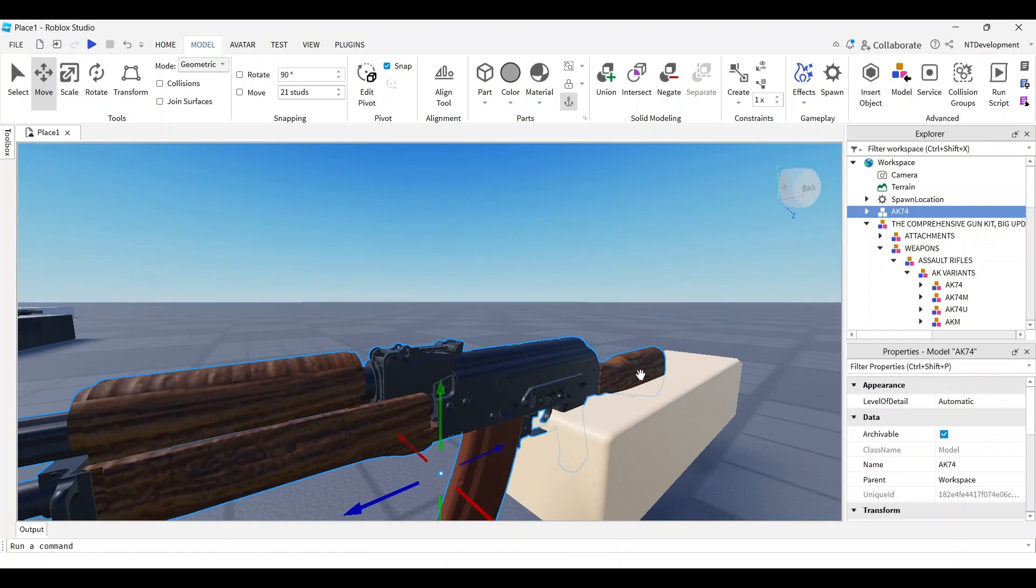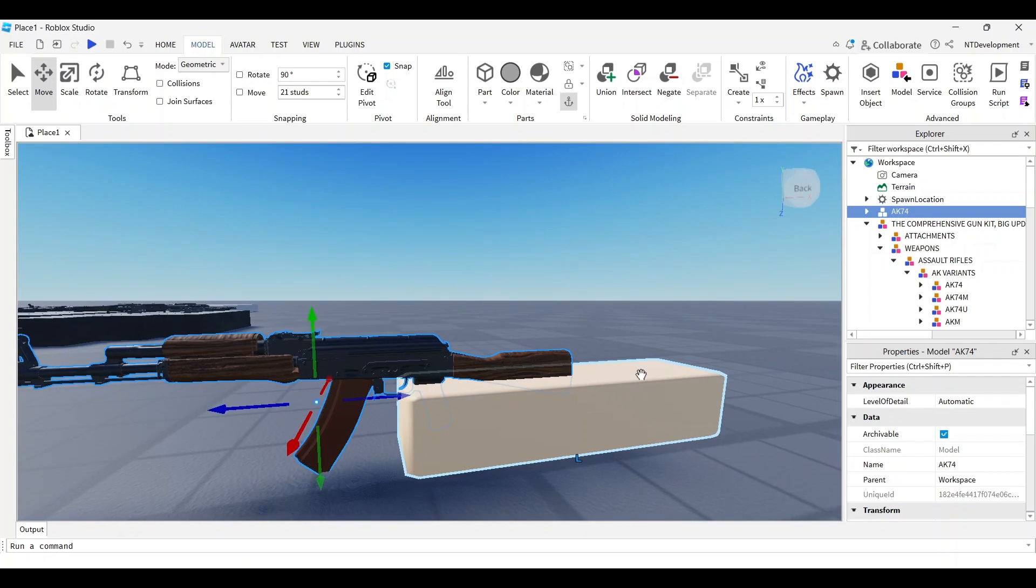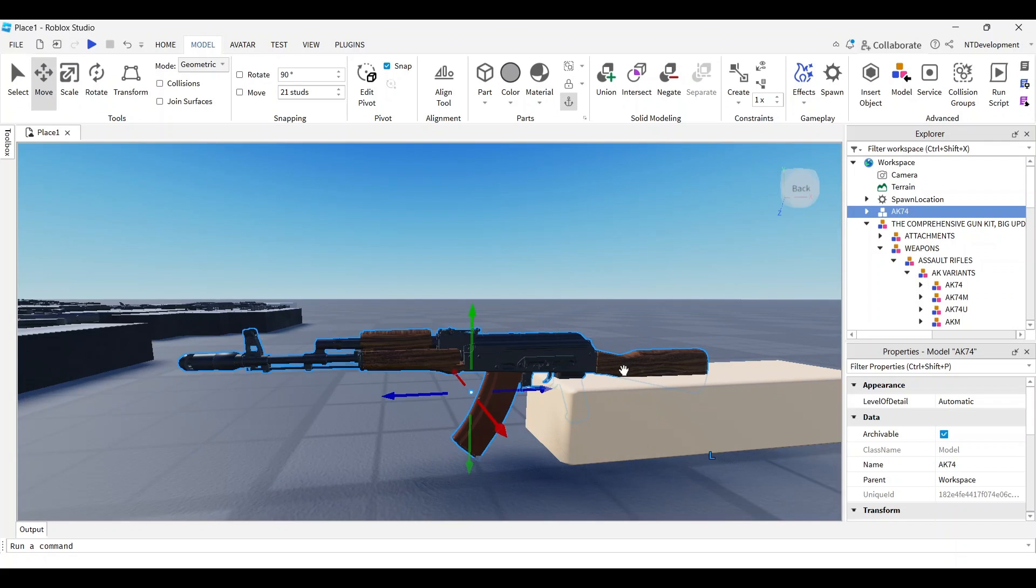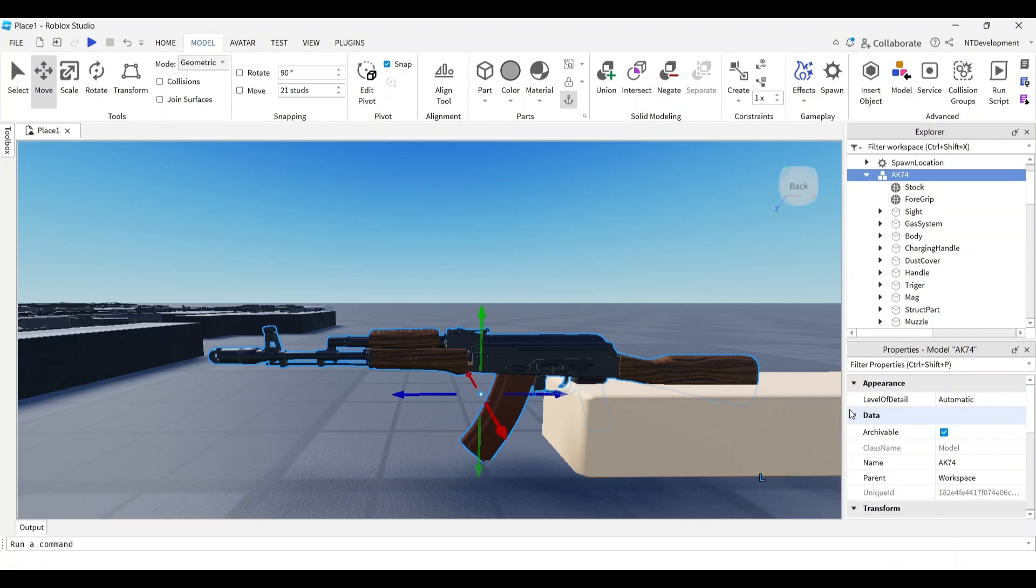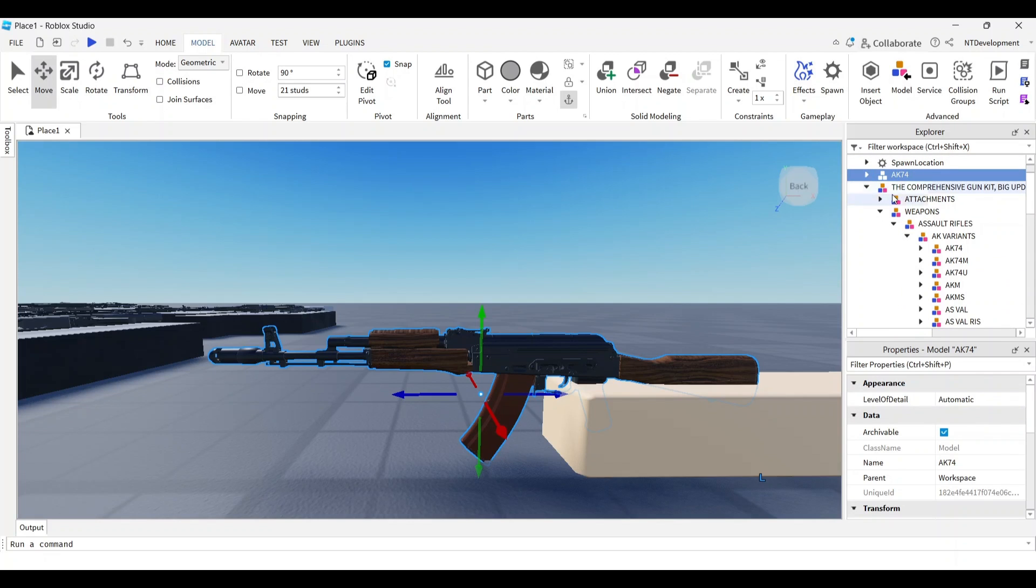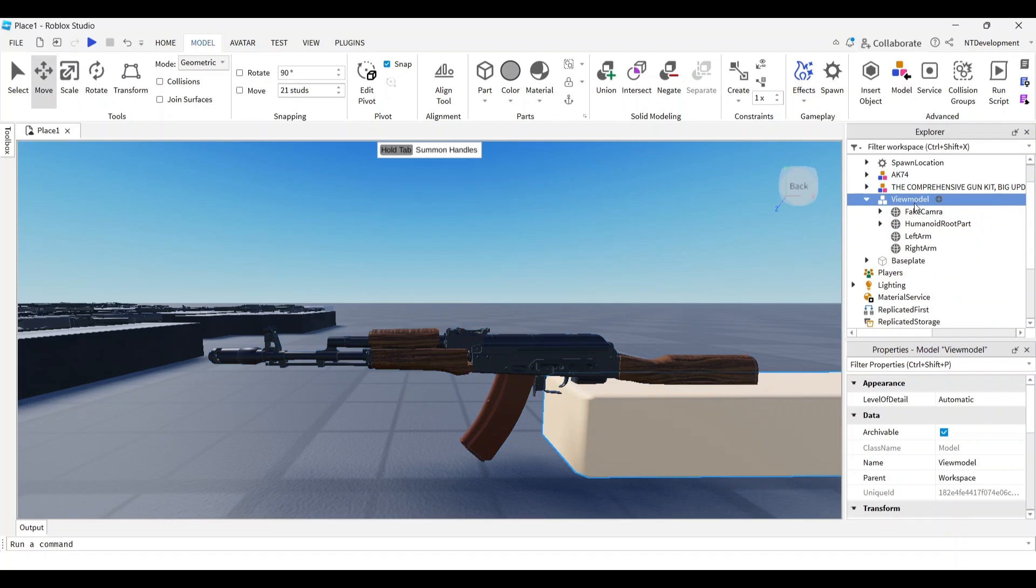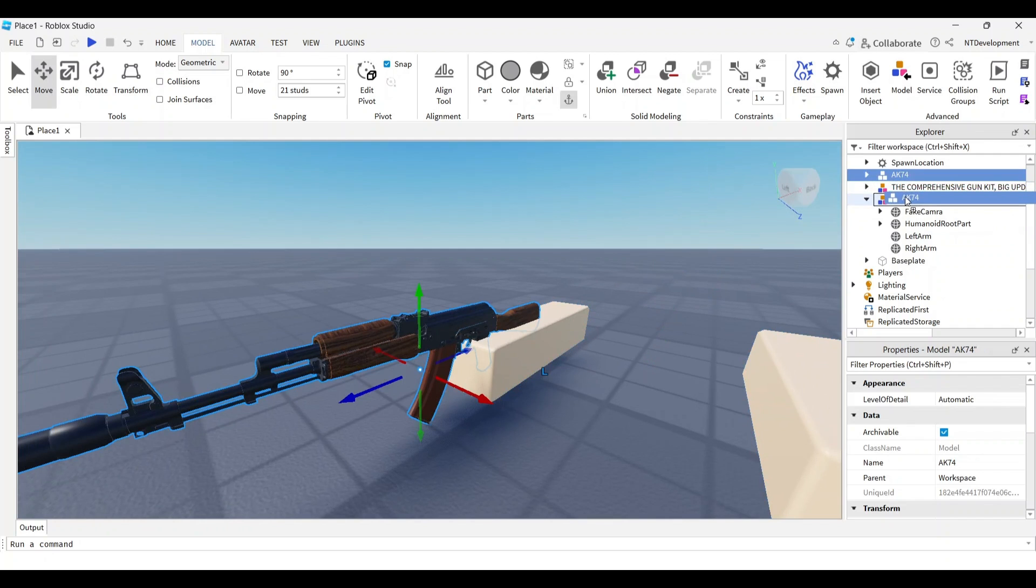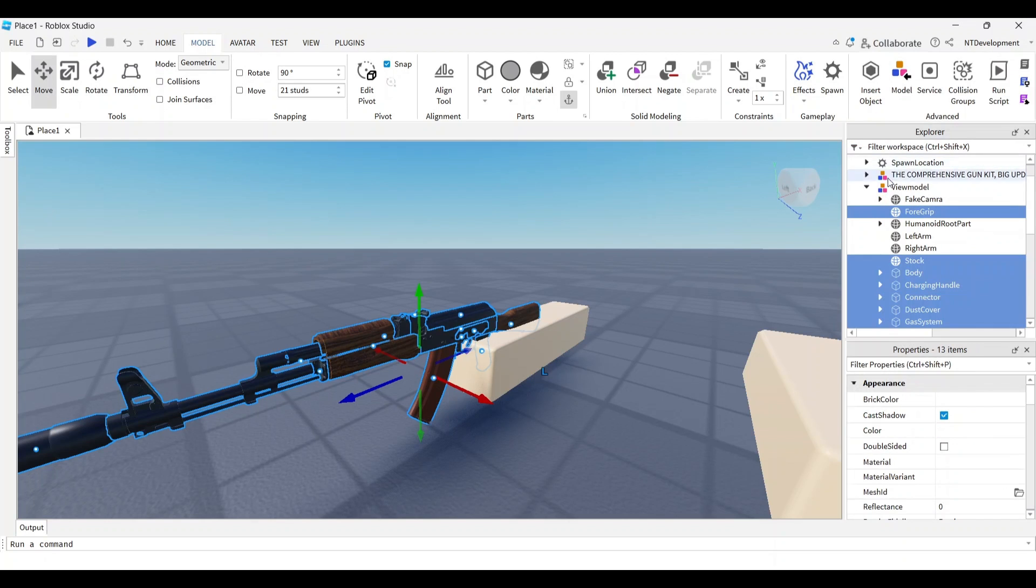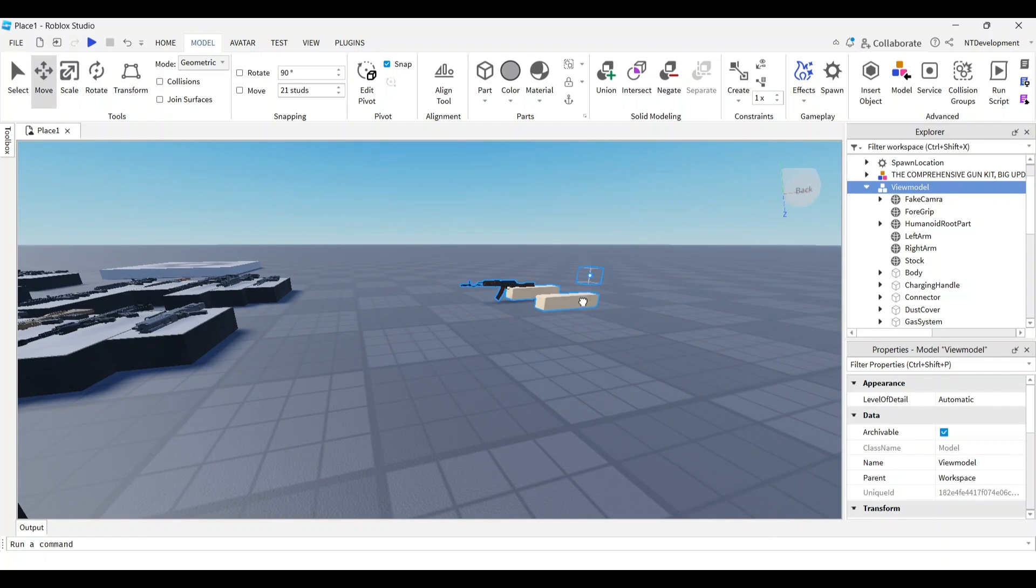Now we have to do some work on this gun. I want to rename the parts - I know this is annoying, but it will be way easier to animate or build later. Now that I've renamed every single part, I can move our AK-47 into our view model and ungroup so all these parts connect to the view model.